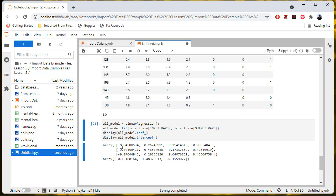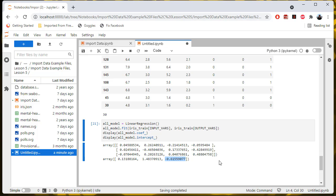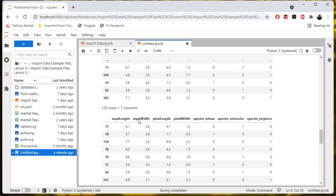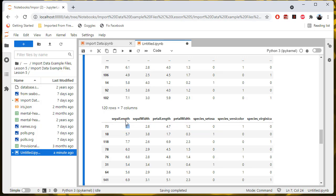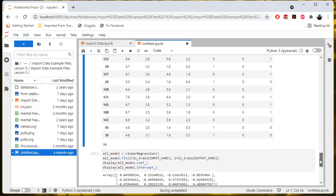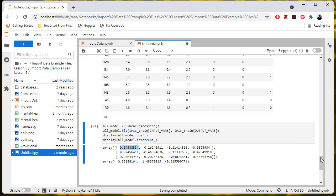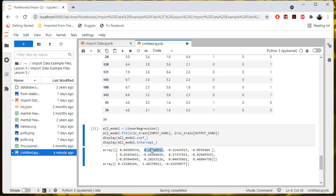So what this did was it basically made three linear regression models. This is the first model — it has a set of four coefficients and one intercept. Four coefficients and one intercept for one model. Then another four coefficients and another intercept for a second model, and another set of four coefficients and another intercept for a third model. What those things map to is: for a particular iris, like this first row here, you take the sepal length and you multiply it by this first coefficient here. Then you take the sepal width and multiply it by this coefficient and add these together.